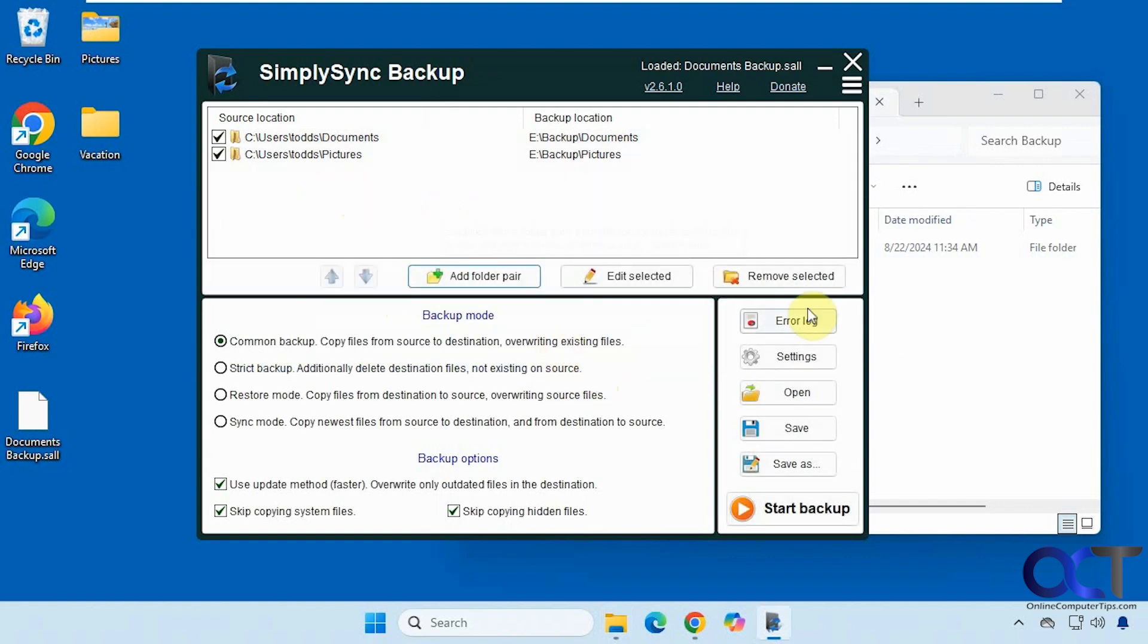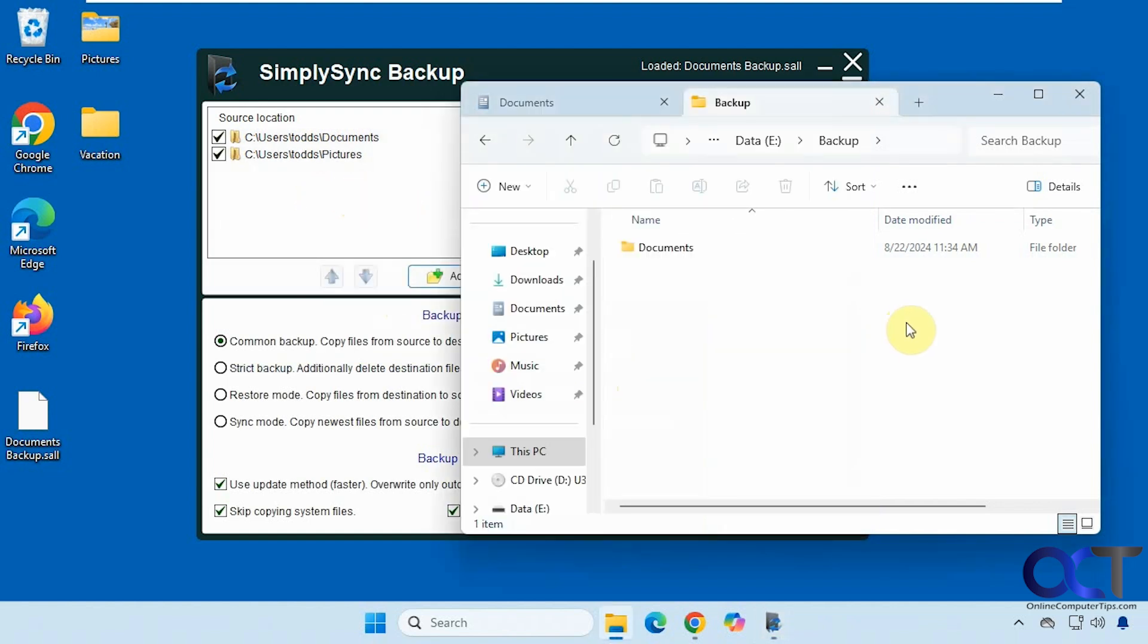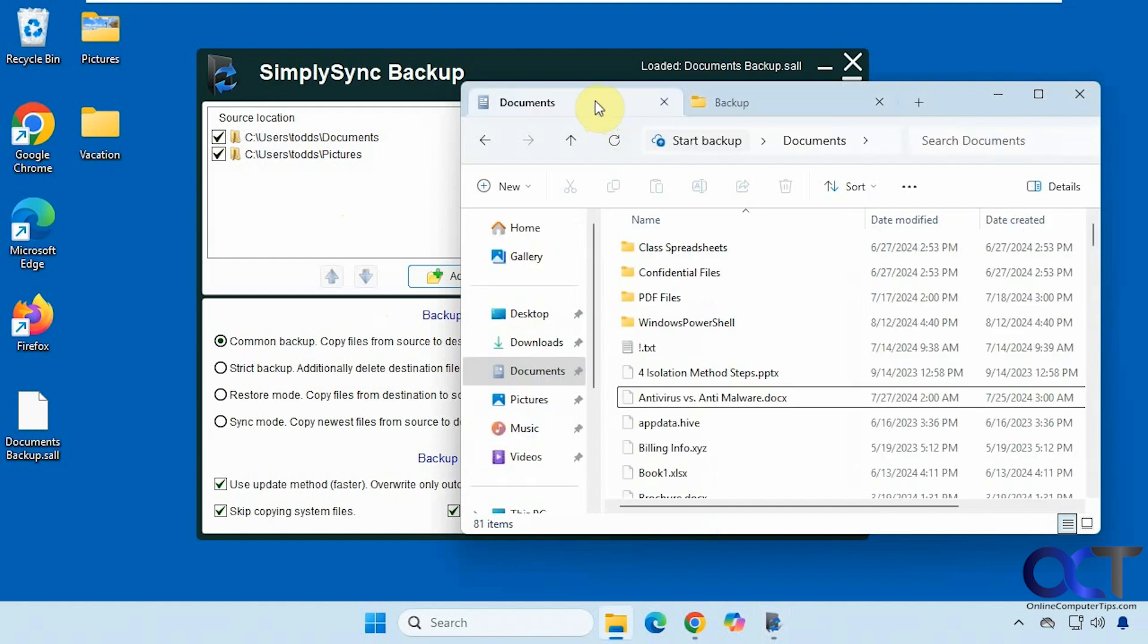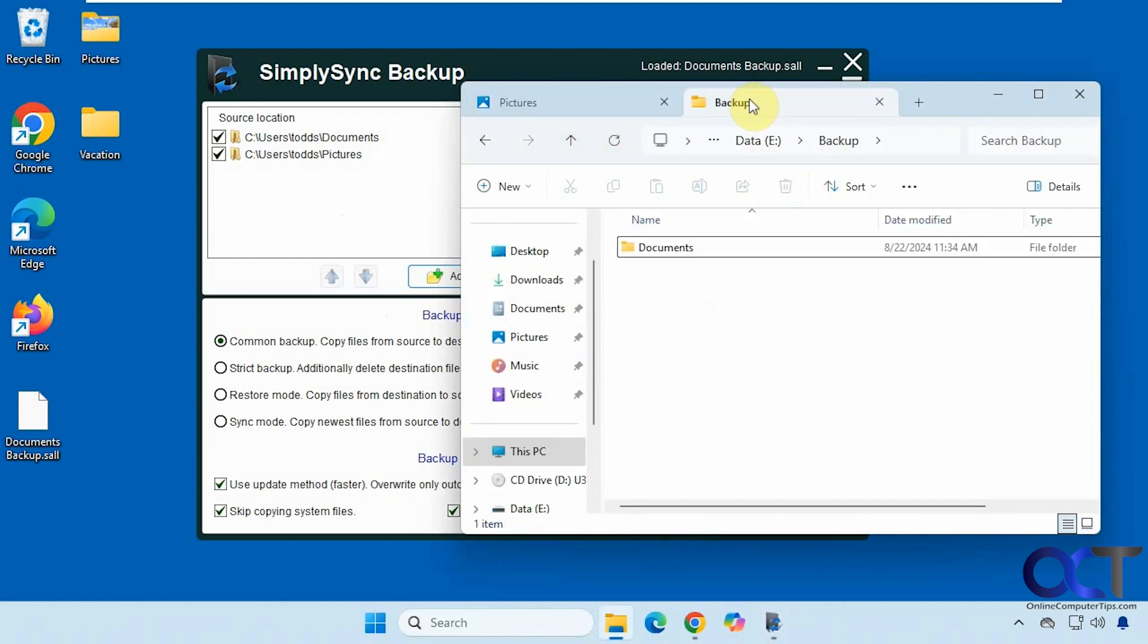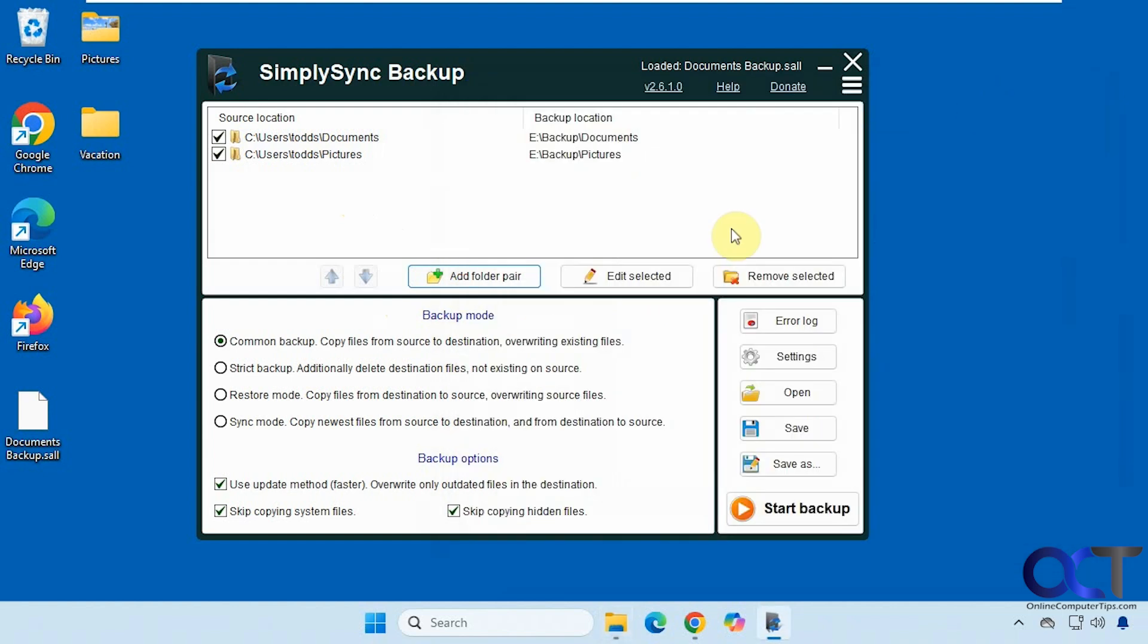And now we could go ahead and run it. So let's look at the two folders here. Here's the pictures from the source, and then once the job runs it will make the pictures folder and back it up into there. All right so let's go ahead and run it.